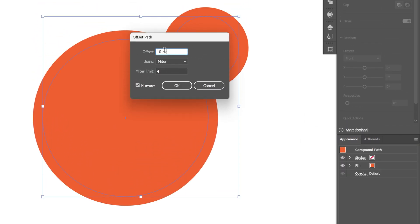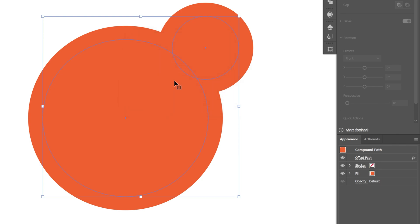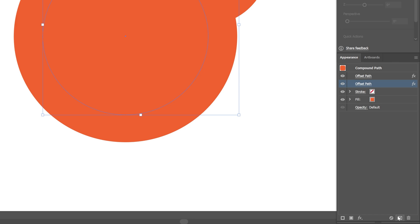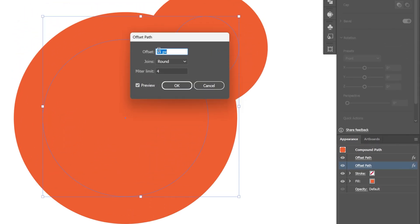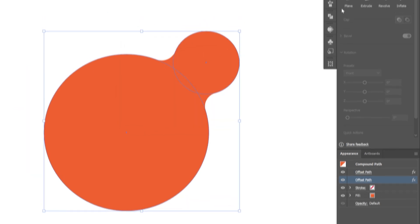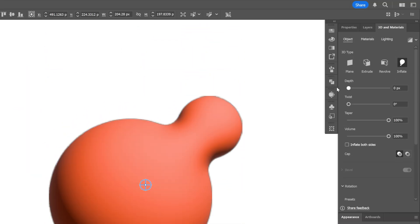I'm going to go with 15 and I'm going to go to the join, select round, click OK. And now let's go to the offset path and drag it to the plus to duplicate. And I'm going to go to the bottom offset and here we're going to type in minus 15, click OK. And I'm also going to activate the inflate and repeat the same steps.